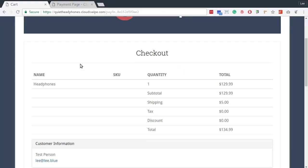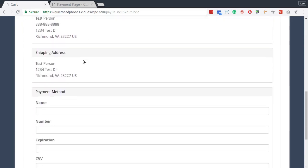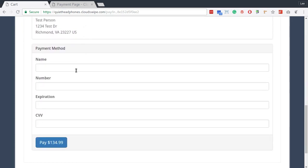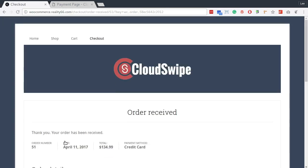Your customer securely provides their payment details and clicks Pay. Then they're back on your WordPress site to view the receipt. Safe, secure, and seamless.